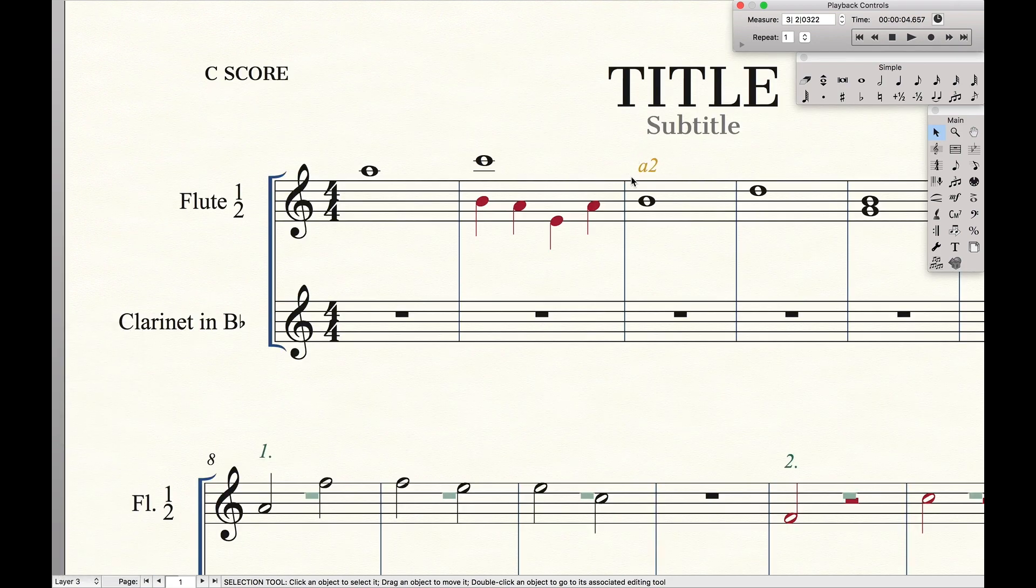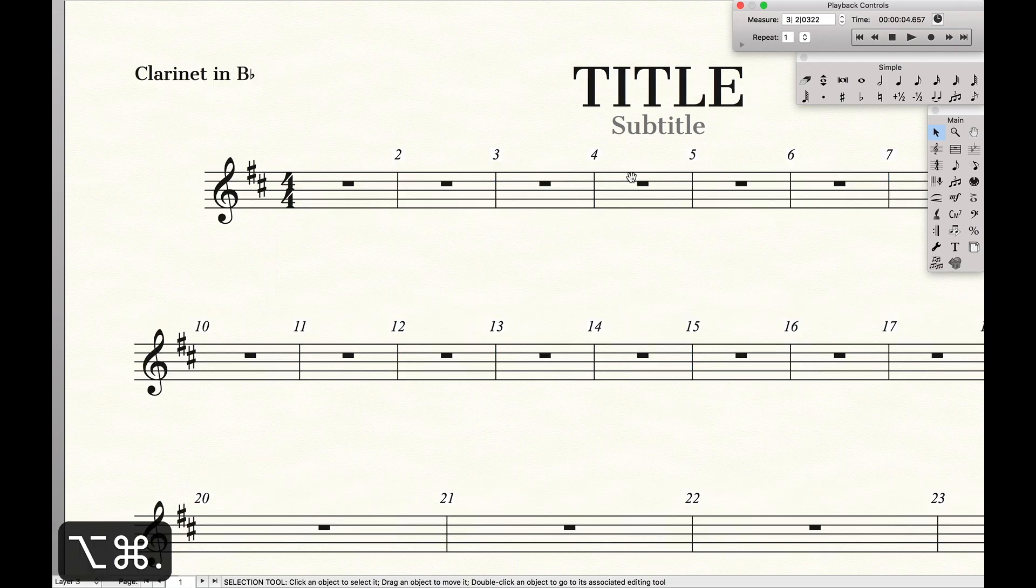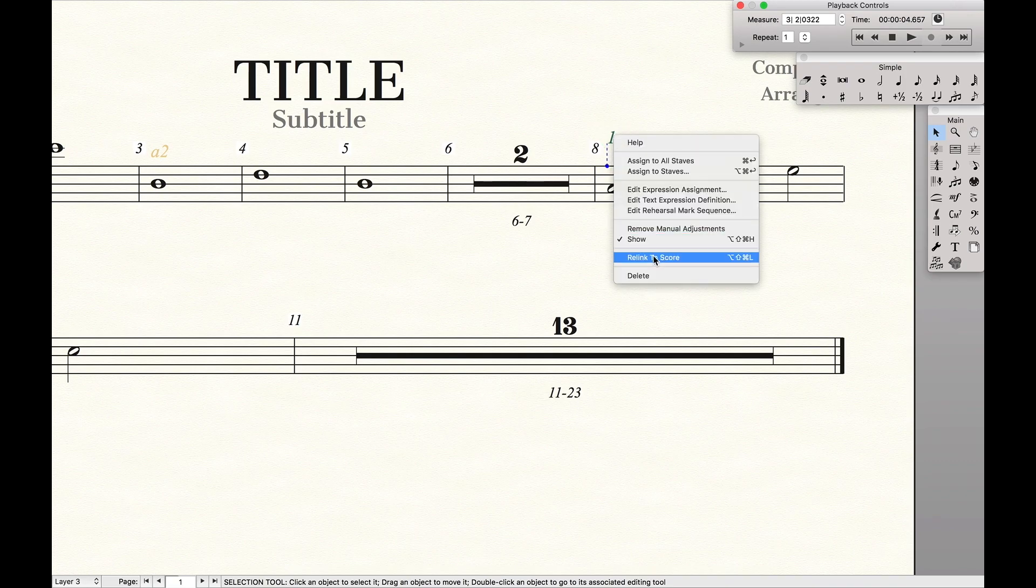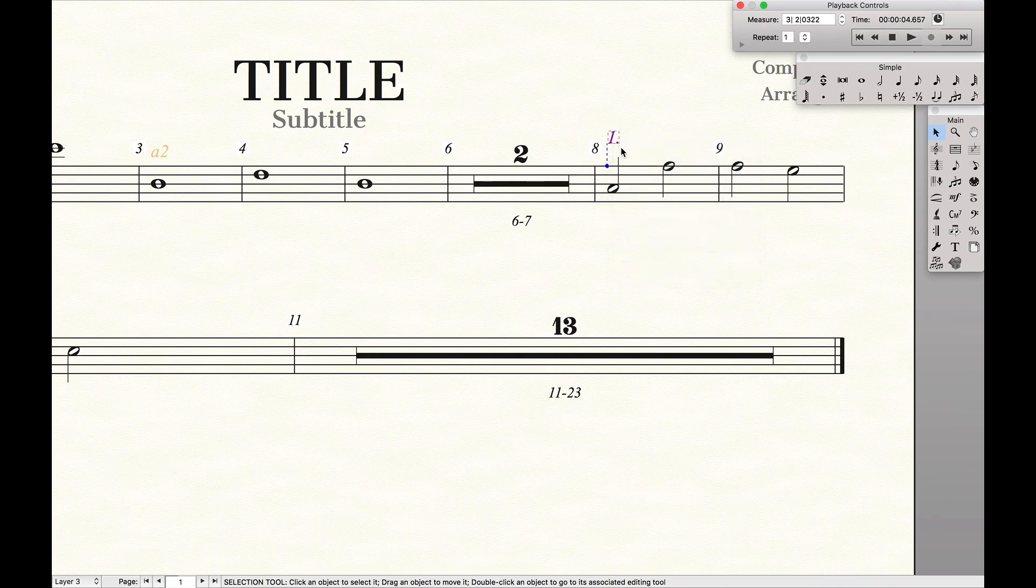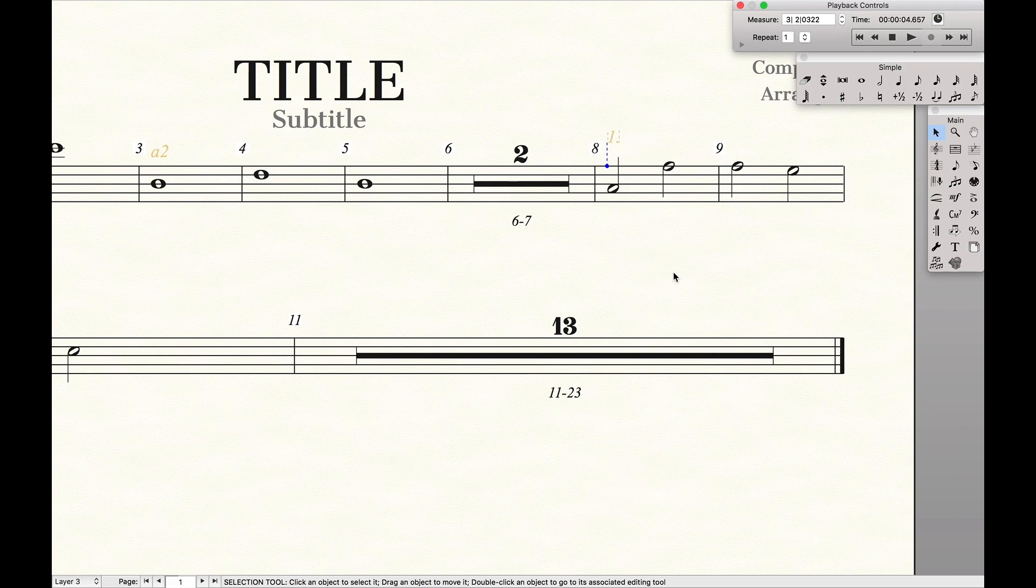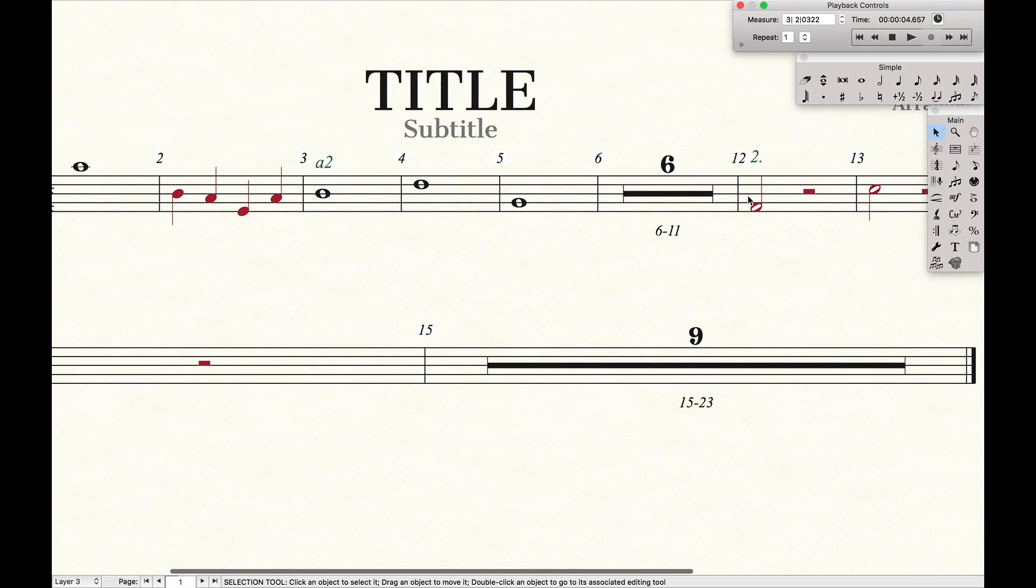Yellow means they're unlinked between the parts in the score. And now we can go and do the exact same process for the other things. We want to unlink it, or unlink it, and then unshow it. Same thing with over here. We want to unlink it, and then unshow it.